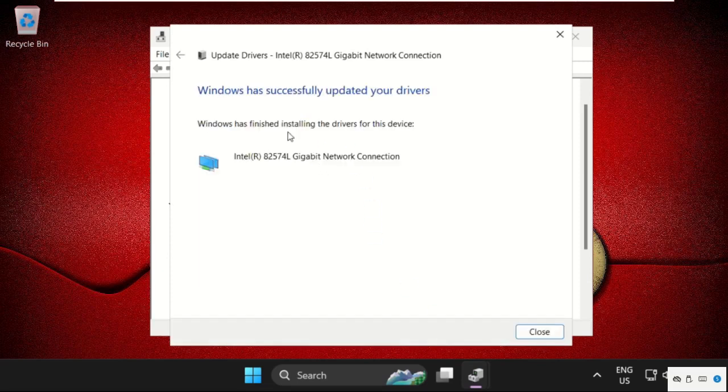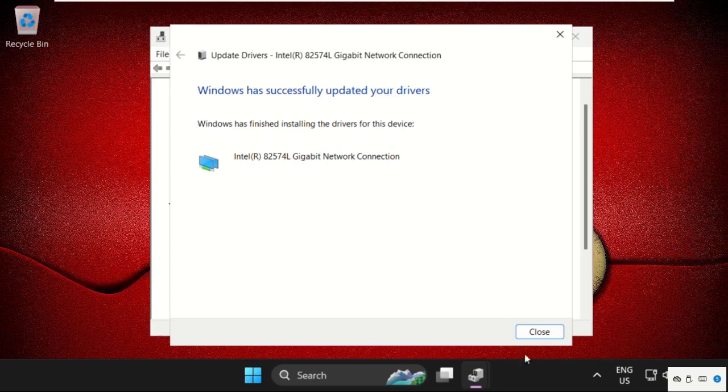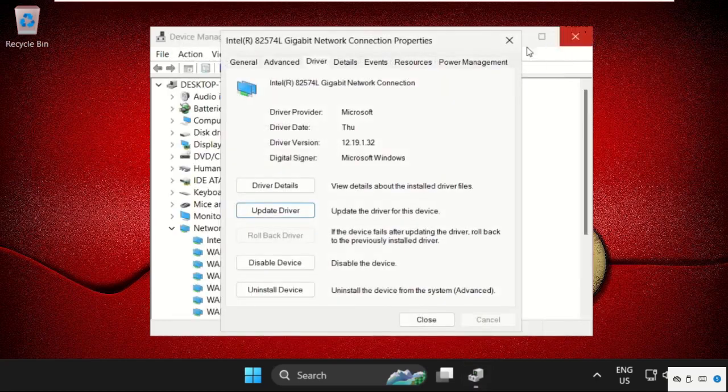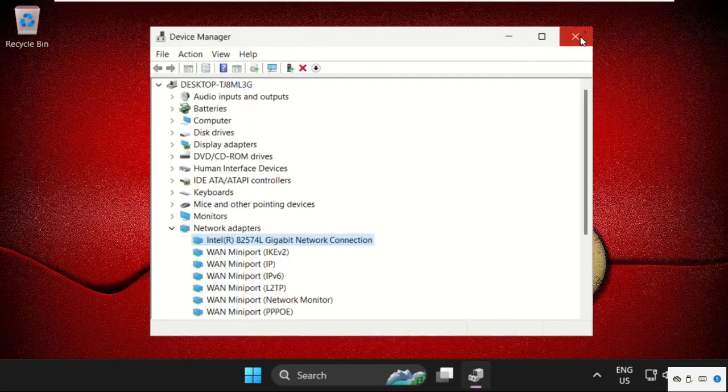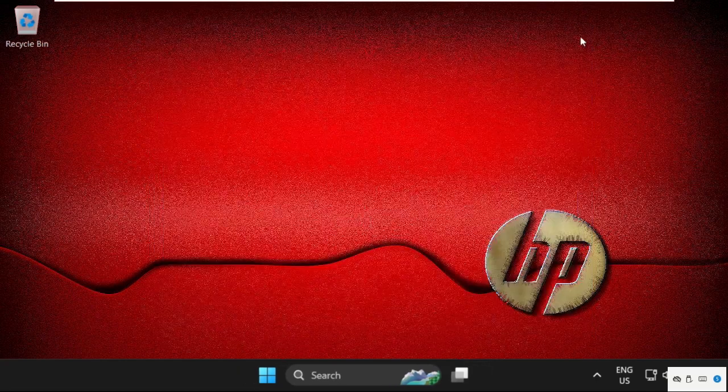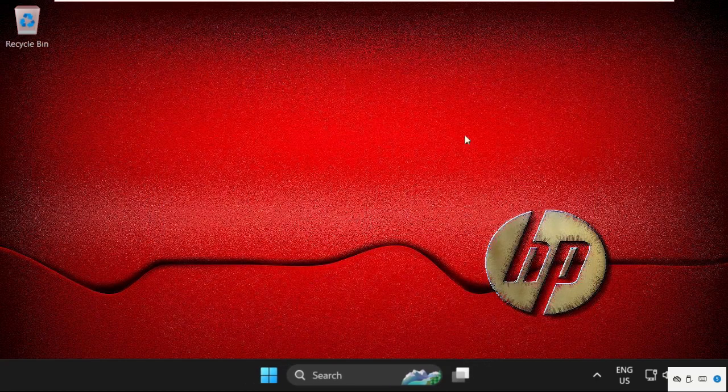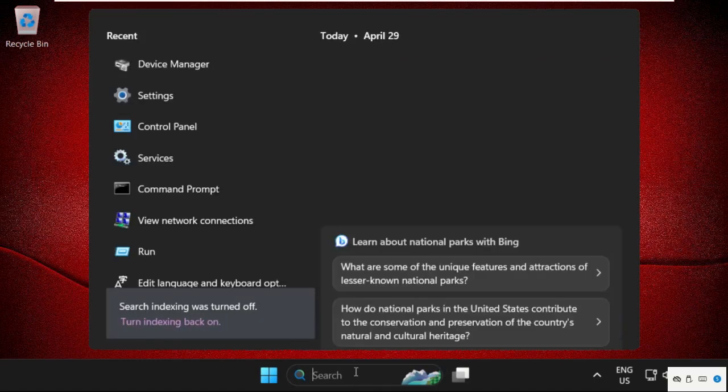Once done, Windows has successfully updated your drivers. Once you get this window, just close all windows one by one and move to the next method. Just go to the search bar, type in Settings.